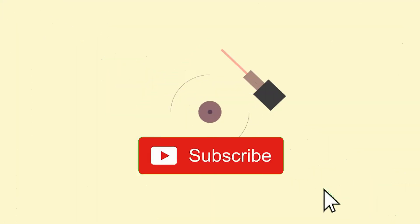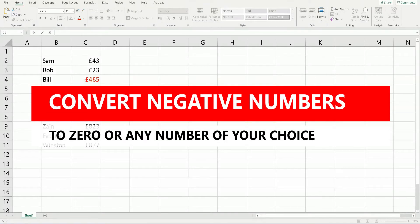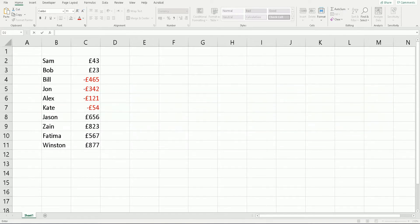Welcome to another video about RA Solutions. In this video, I'm going to be showing you a cool trick in Microsoft Excel — how to convert negative numbers to zero, or a number of your choice, in Microsoft Excel.